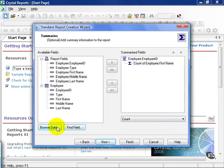Again, notice in this field, you have the same option to browse the data if you're unsure what's in it, or find a field if you have a large list to deal with. Go ahead and hit next.